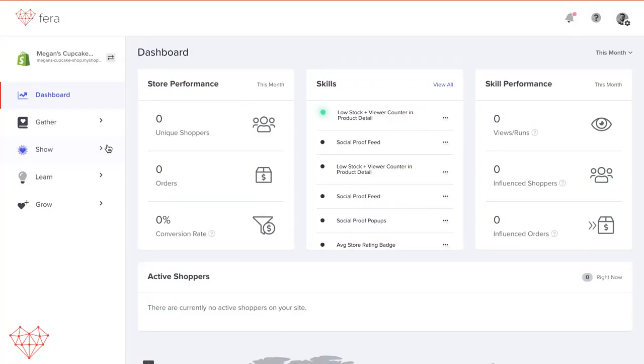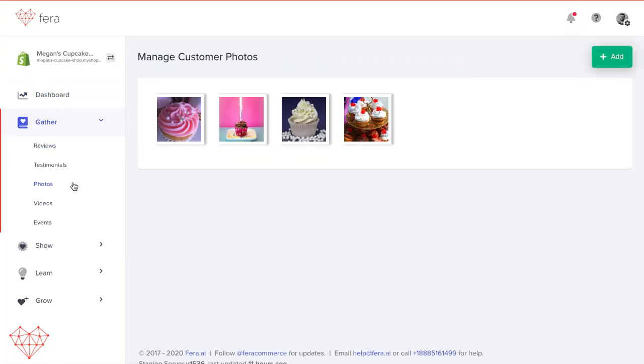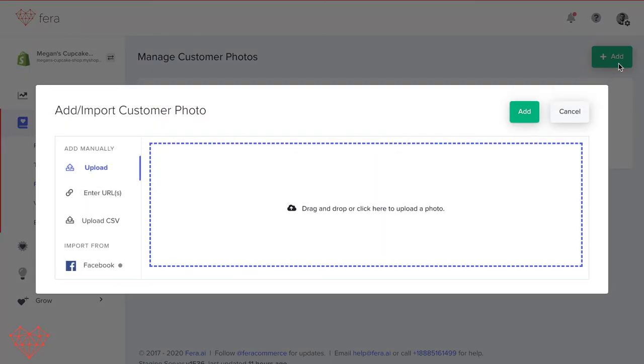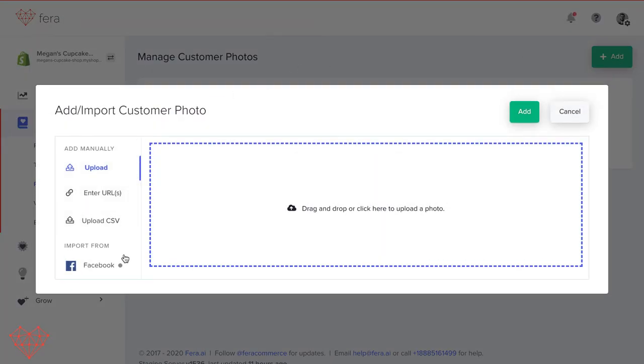Now let's talk about how to import your reviews from Facebook. Head back to the Gather section in the left-hand column and then click Photos. Look for the green button that says Add in the top right corner and then choose the Facebook button. If you're not connected to Facebook, just do that right away, click Connect, and follow the steps.